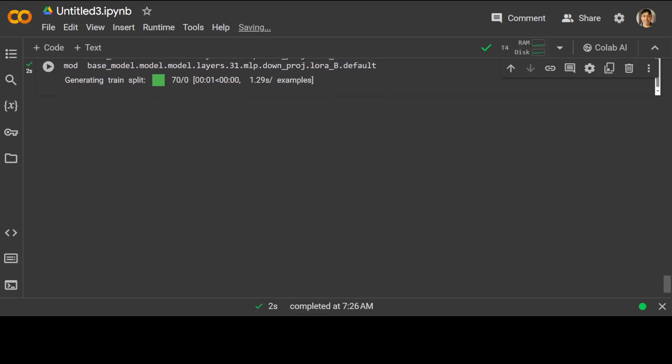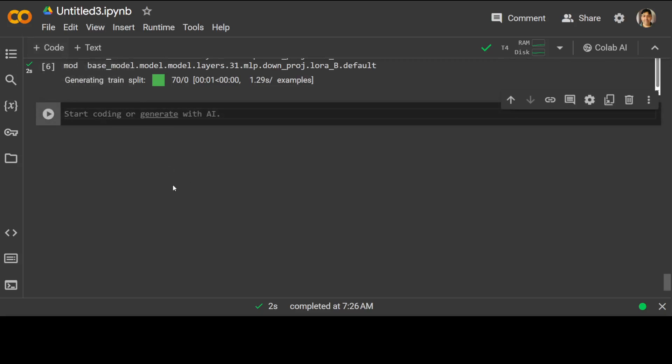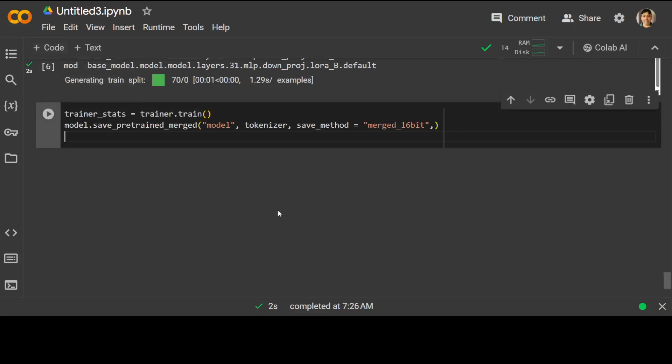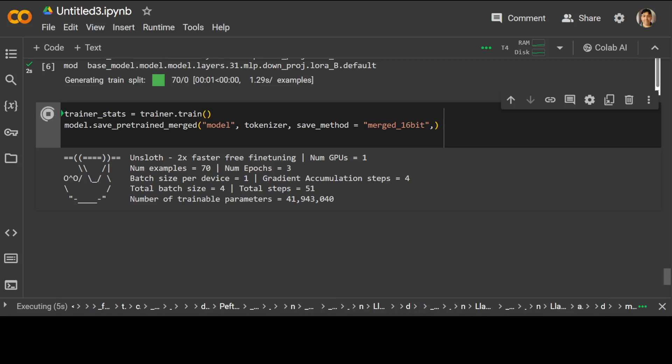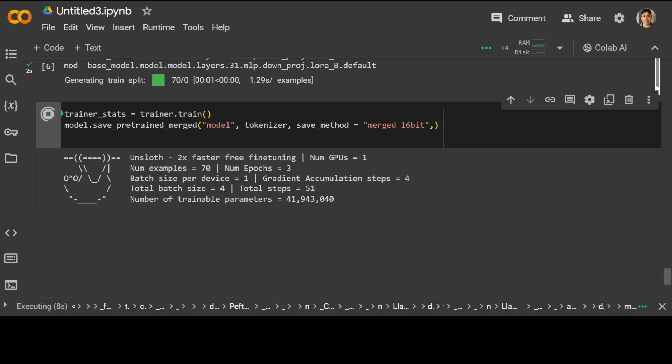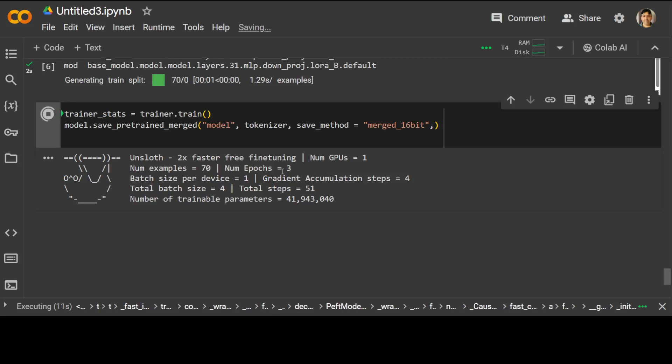That is done. And now let's initialize the training. Let me quickly grab the command for that. All we are doing is we are just doing trainer.train and then giving our model and then saving it. And you see it has started the training with Unsloth, and it is going to take around 40 to 50 minutes depending upon your GPU.